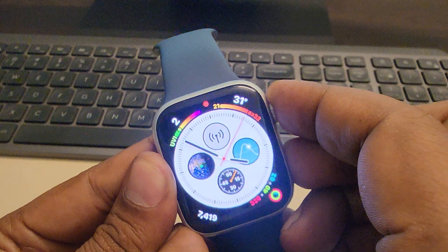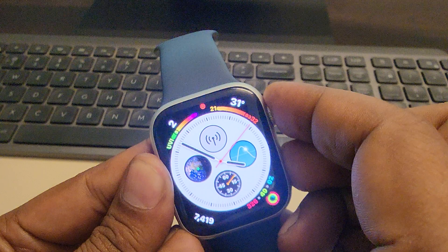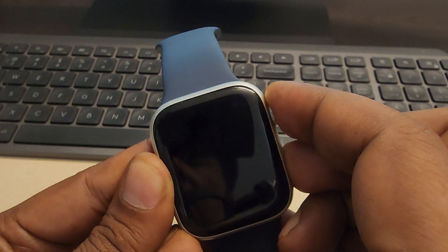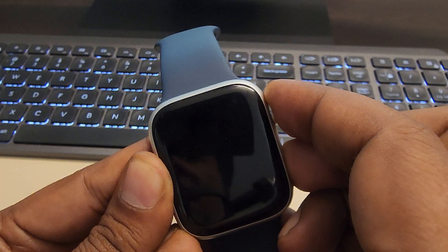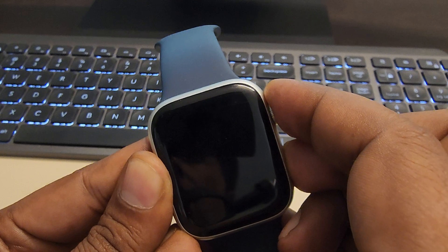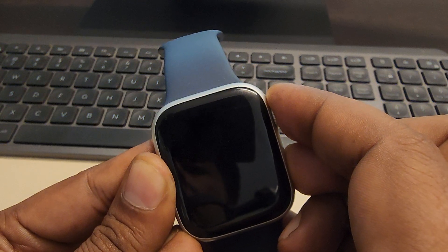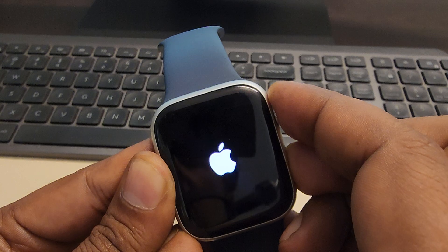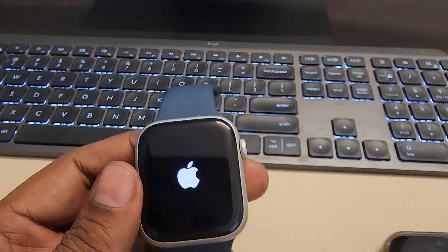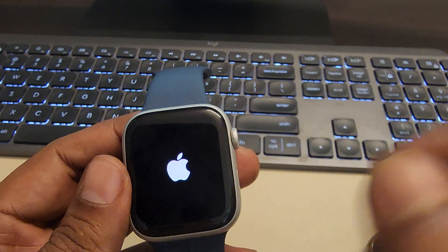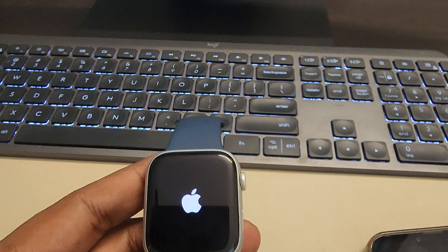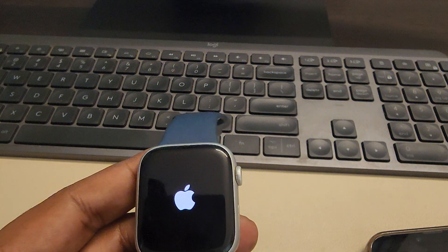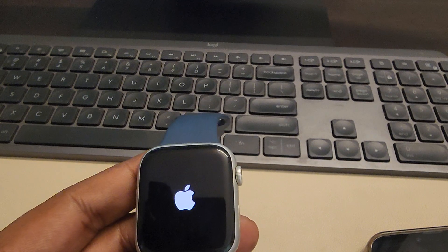Keep both of them pressed. You see the screen going off, do not release those two buttons until you see the Apple logo appearing on the center of the screen. Once you see the logo, release these two buttons. You have forcefully restarted your Apple Watch and now see whether your issue gets resolved or not, and most probably your problem will be fixed.